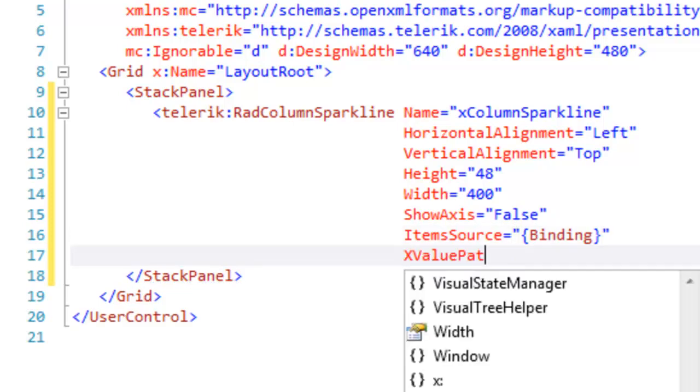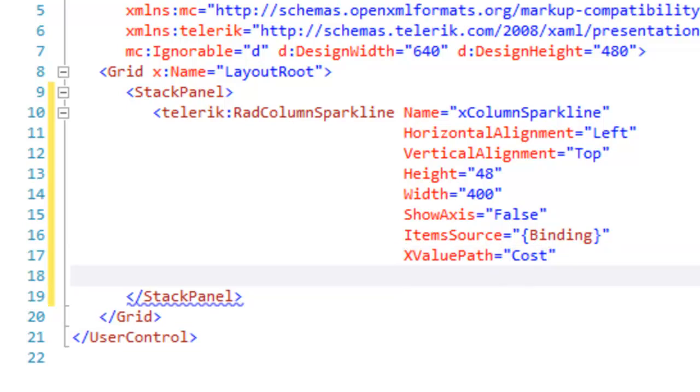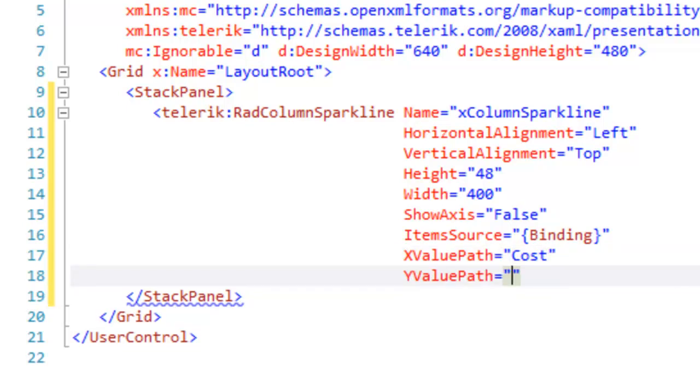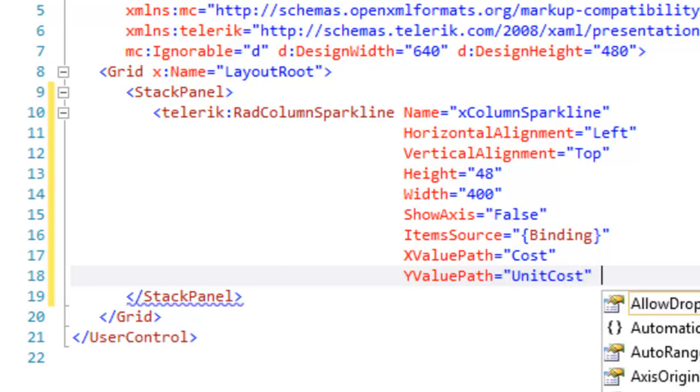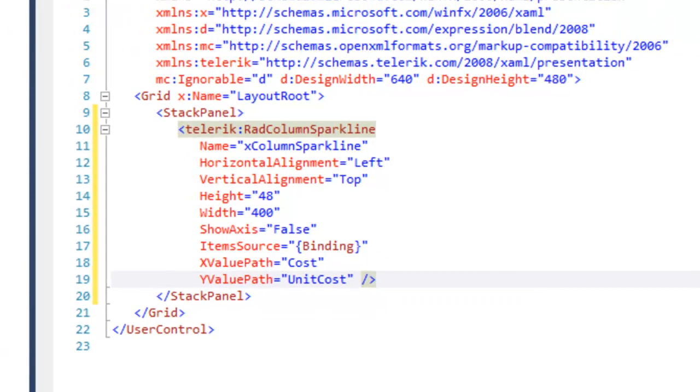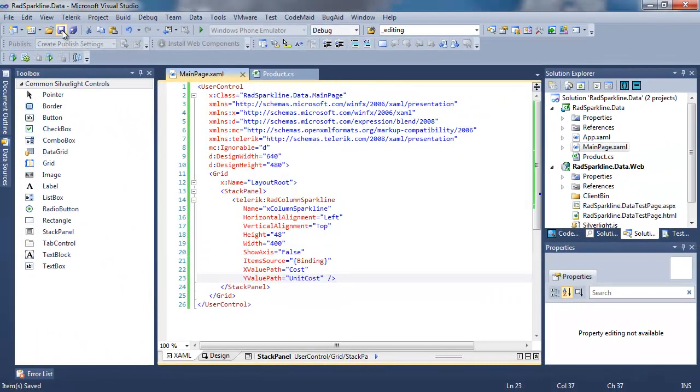Here's a new property, the XValuePath. That's where do I get my data for the XValue, and we're going to use the Cost property. And for the YValuePath, we're going to use UnitCost. So we're going to be comparing UnitCost to Cost in this Sparkline. Let's save that.